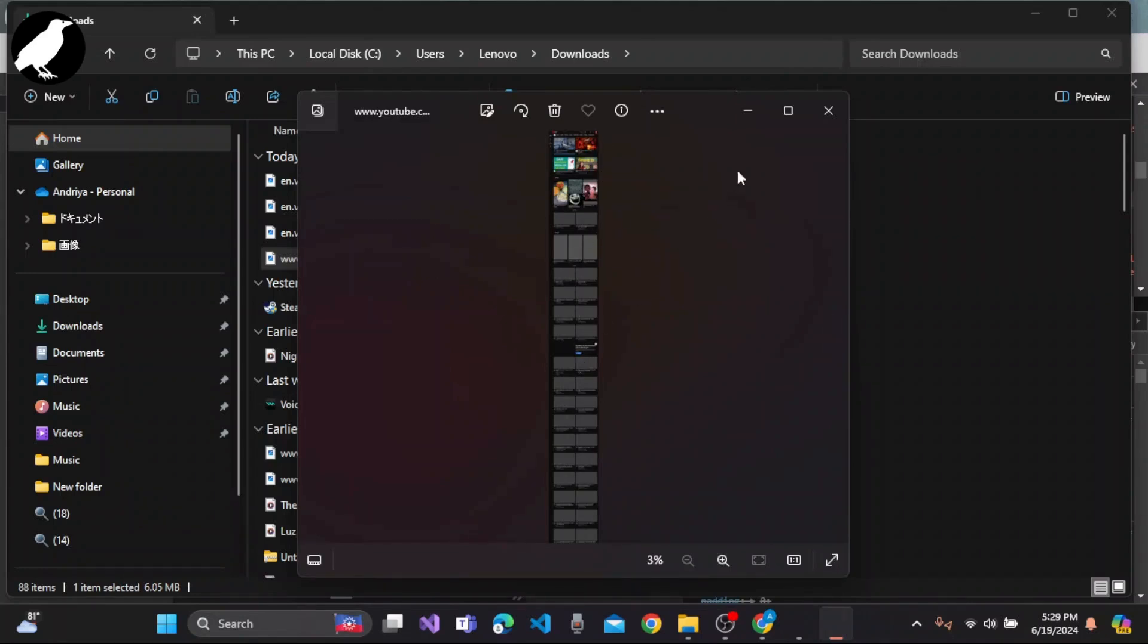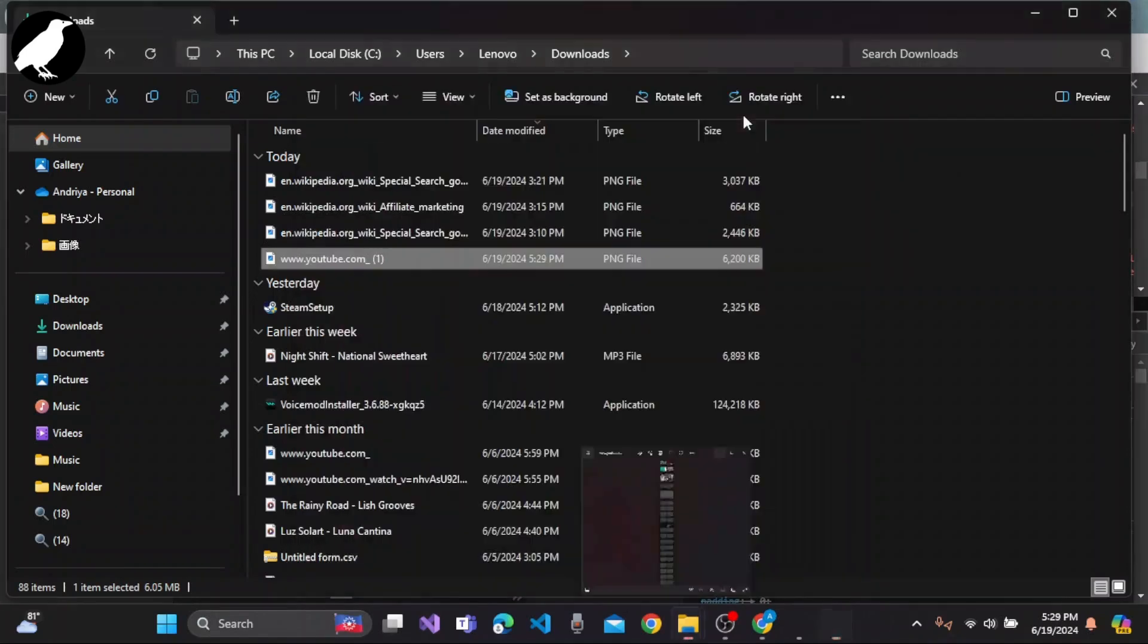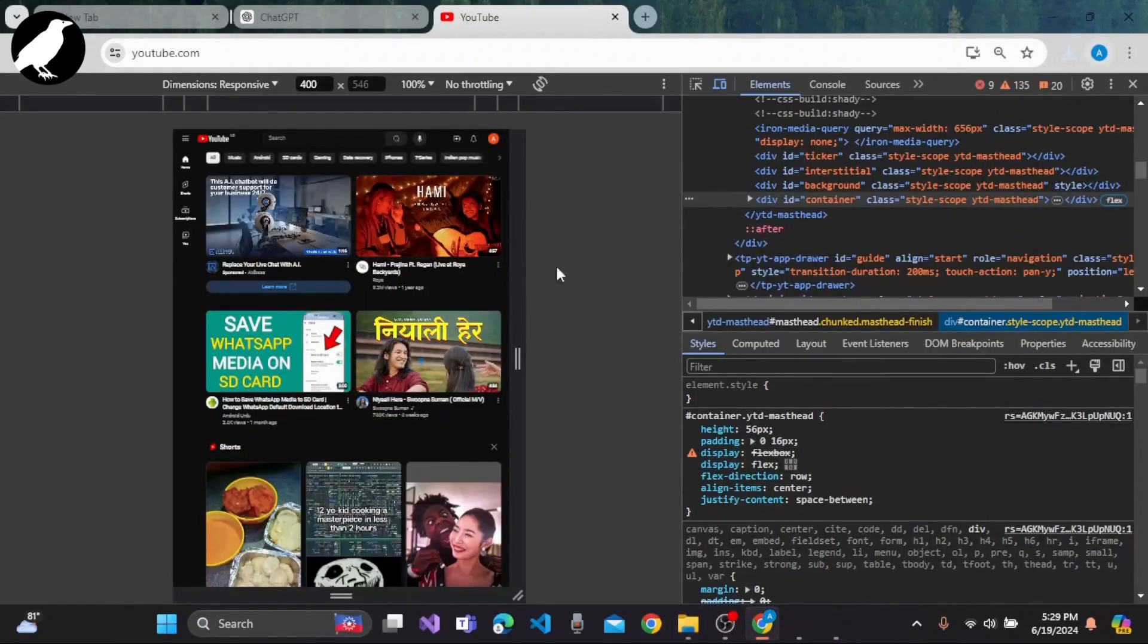So that's how we take the scrolling screenshot of any web page on PC.